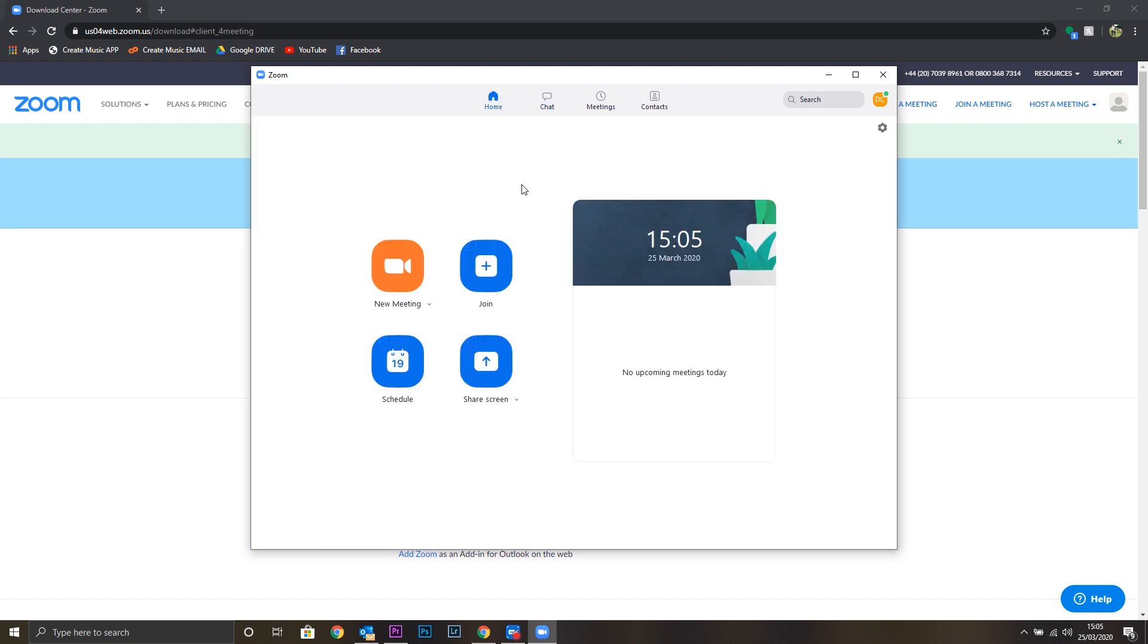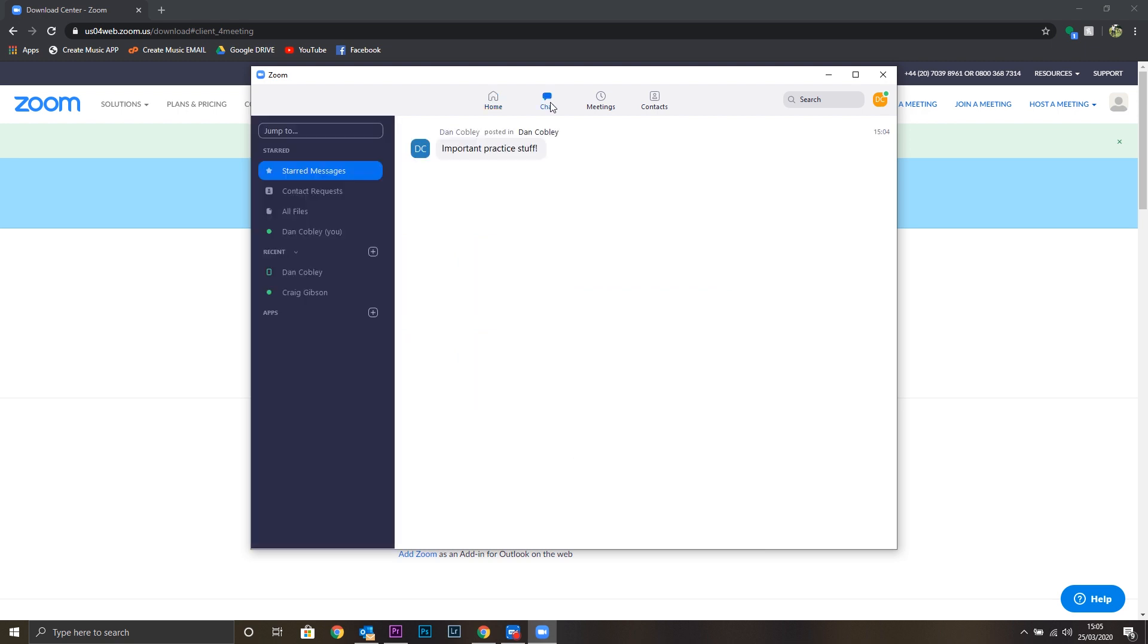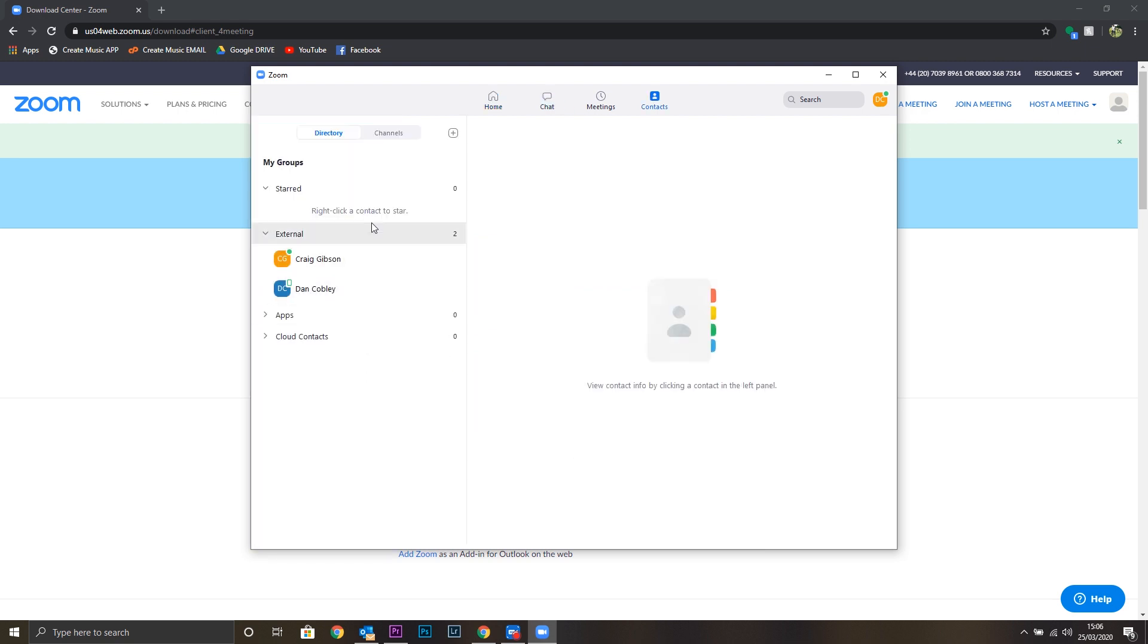So an overview of the controls. On the home screen, you've got the new meeting, join, schedule and share screen. Really, we don't need to use any of these things. All of your invites will come via the chat. When you click on contacts, you'll be able to see who you have added as a contact. But otherwise, everything will be done for you.